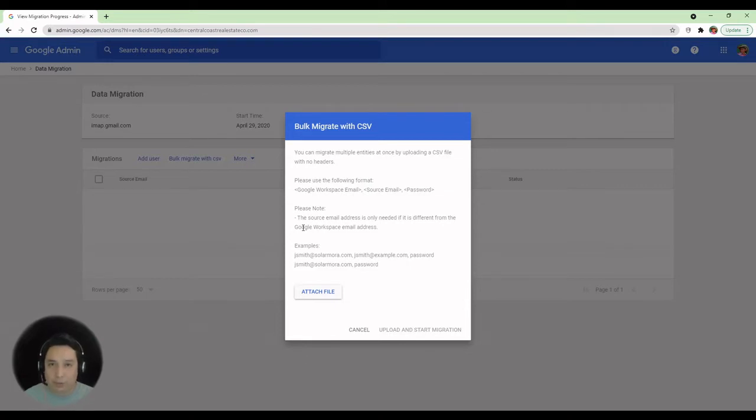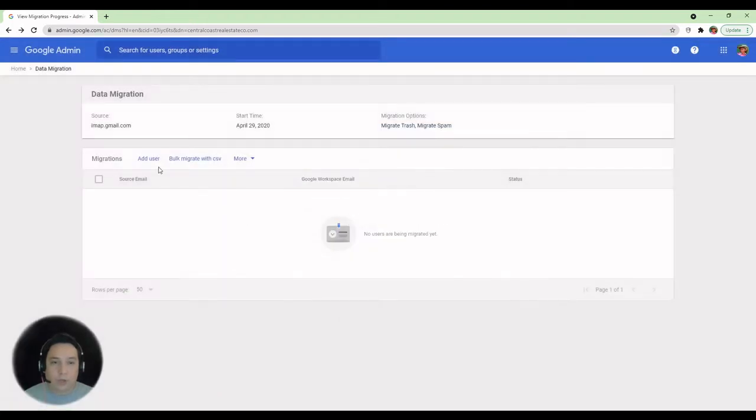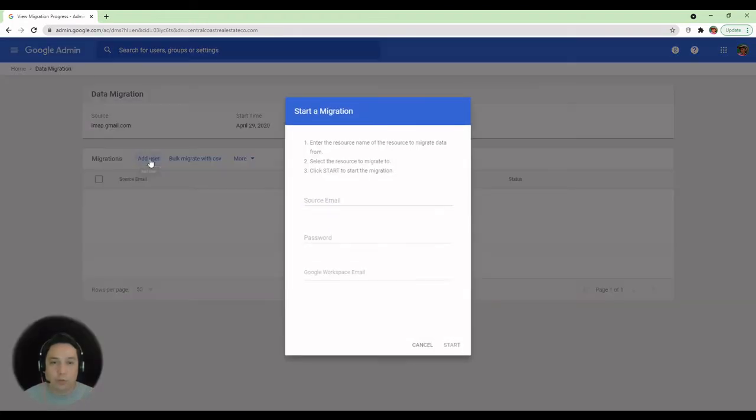So you can only migrate one at a time. Again, if it's the same destination email address, like an archive at your domain.com account, you can only migrate one at a time. So that's a watch point. So we're going to just do one user at this time.